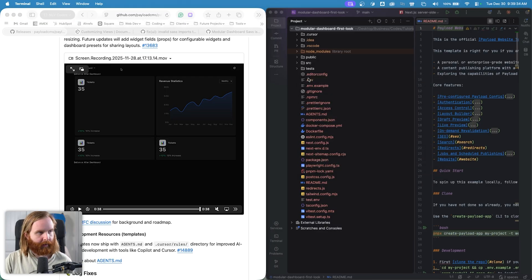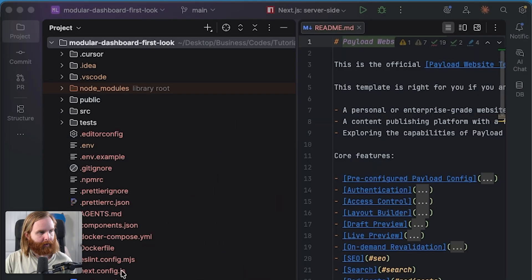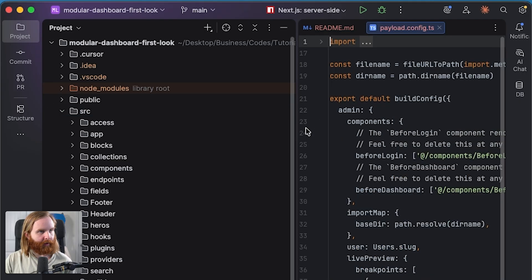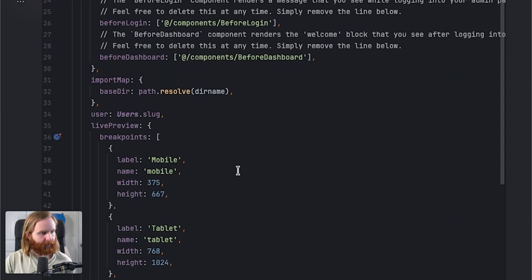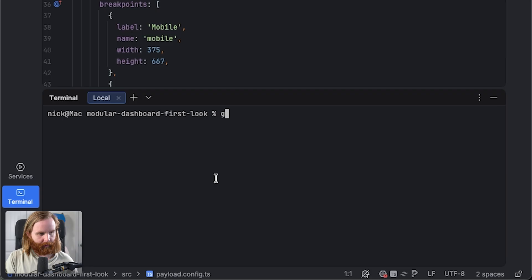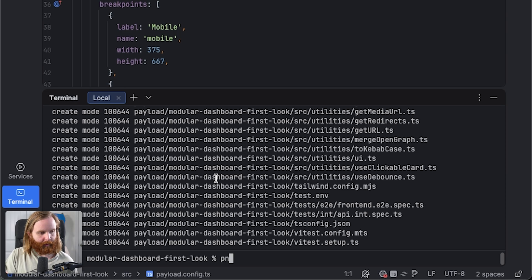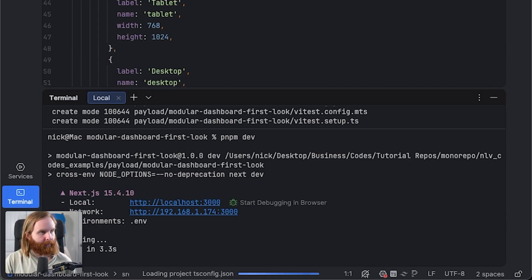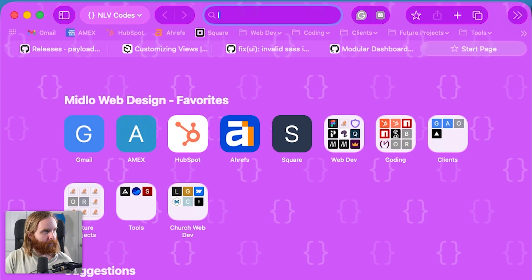I'm done with the terminal so I can close that. Now let's take a look at our payload config, which should be in source. We'll do a git init and commit, then run `pnpm dev` to get this up and running and see what we have by default in the website template — I don't think it's going to have the dashboard yet. Let's go to localhost admin and let that load up.